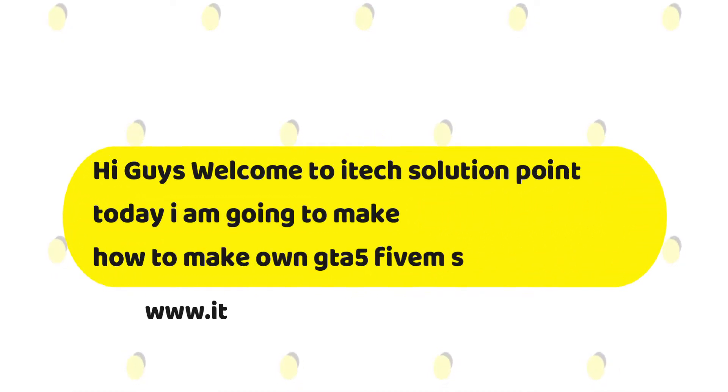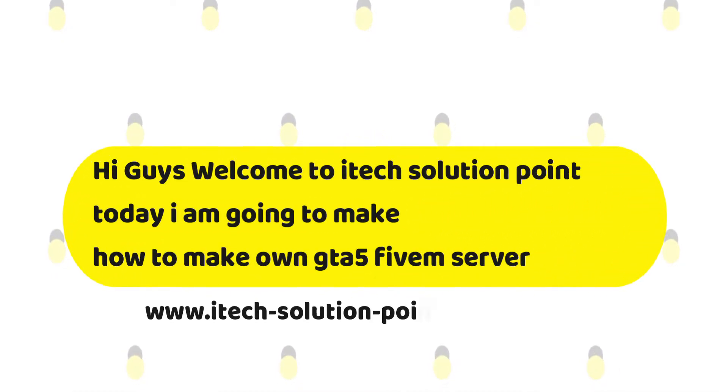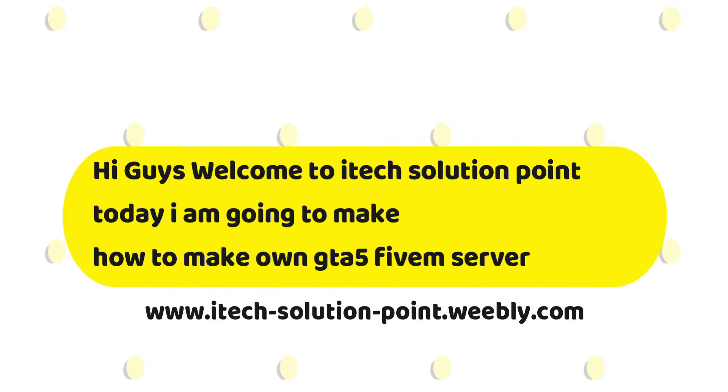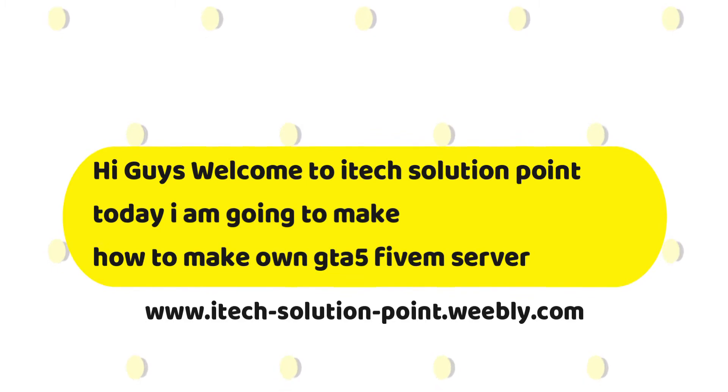Hi guys, welcome to iTech Solution Point. Today I am going to make a GTA5 FiveM server. Let's start.